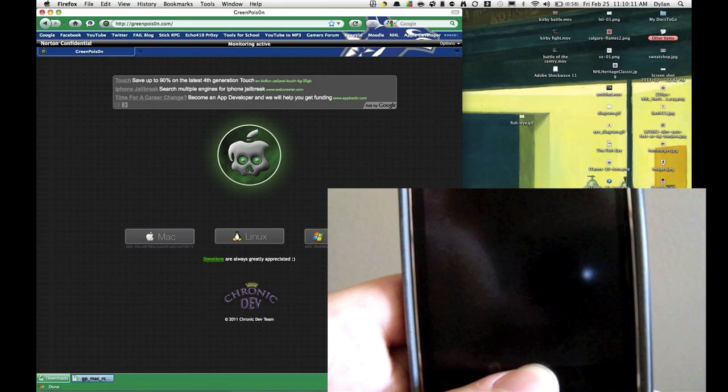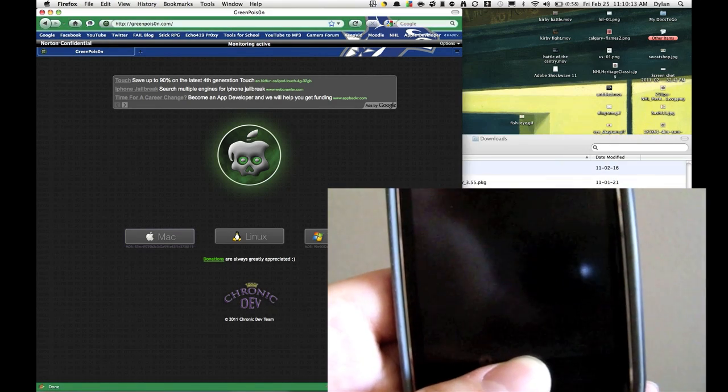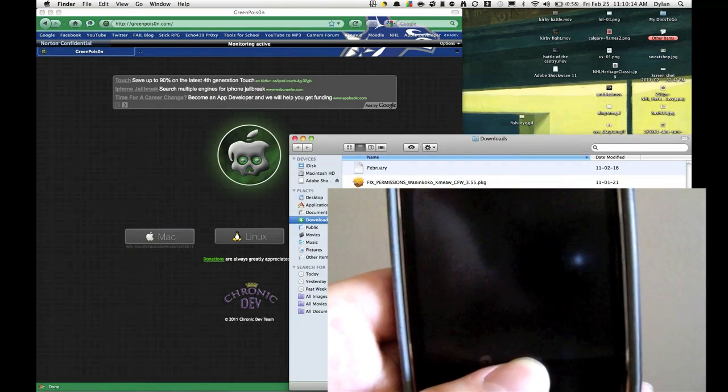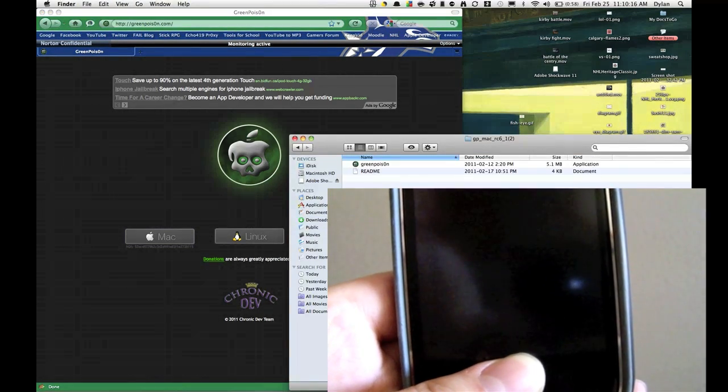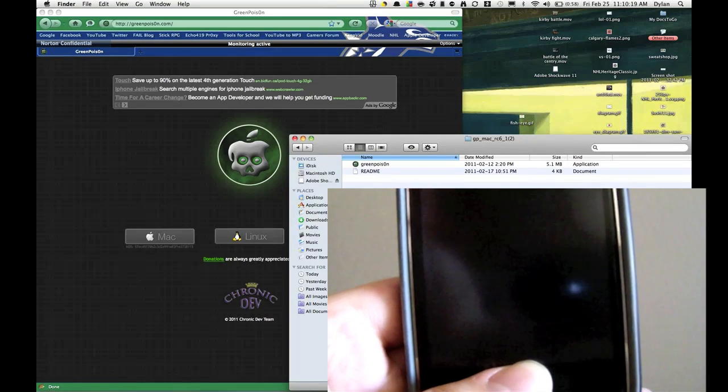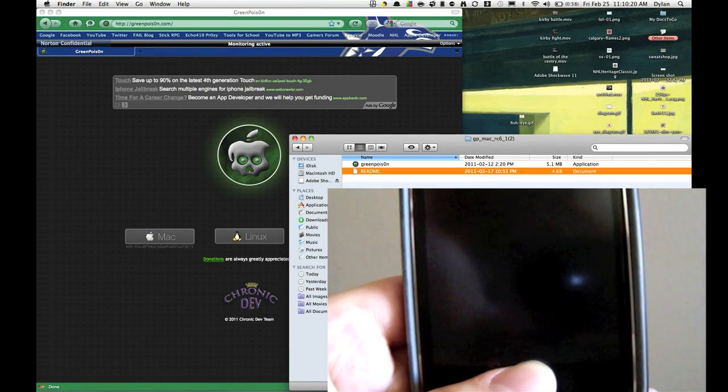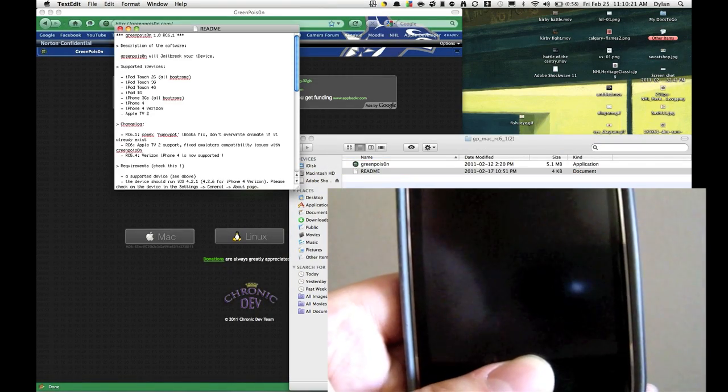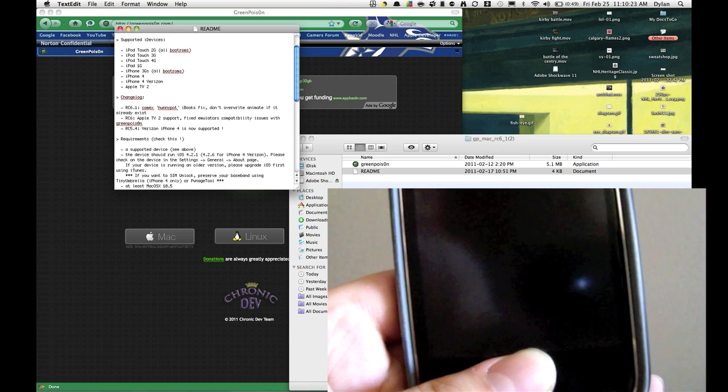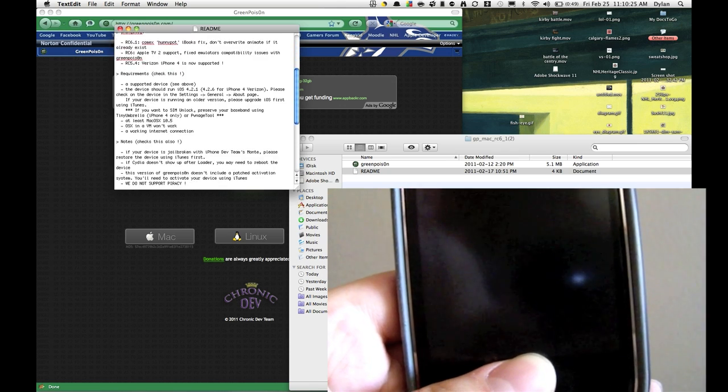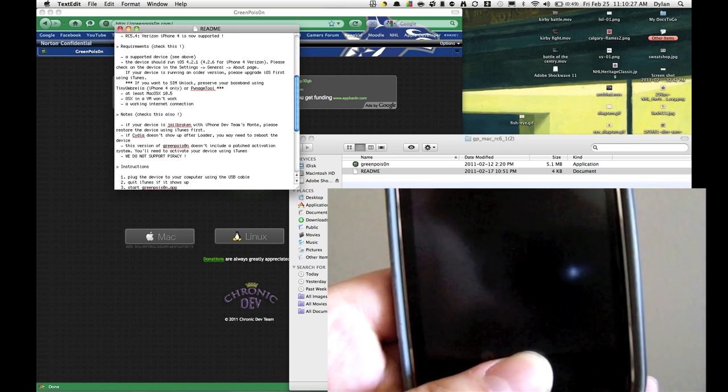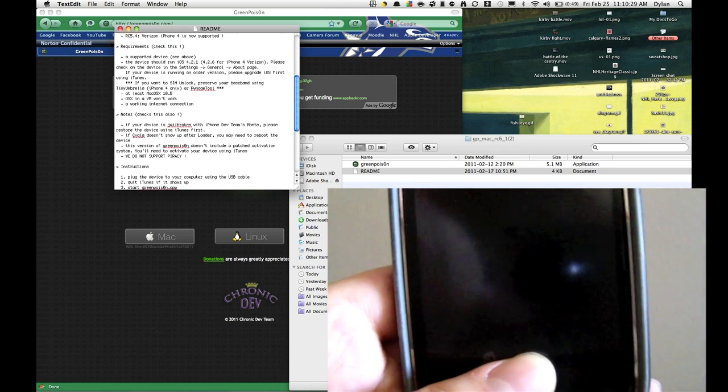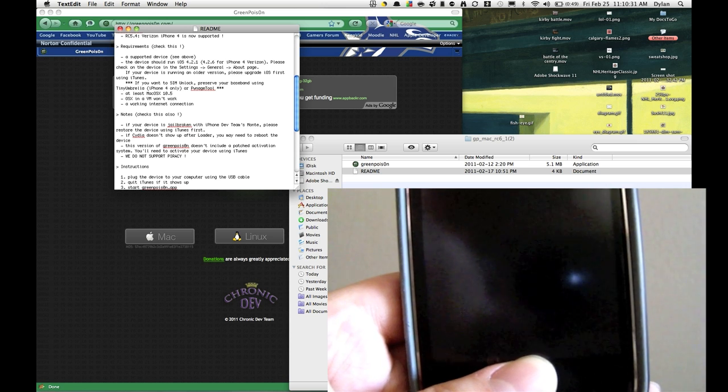And I'm going to unarchive it and the Finder is going to open and then here we go right here. And you're going to find the application and the ReadMe which I was just reading off of. Same thing. And oh by the way one other thing, if you read down here notes, if you're on Jailbreak Monty right now you've got to restore your device.